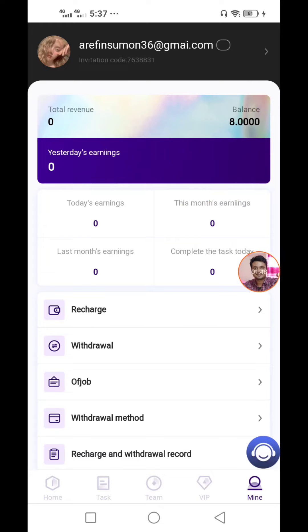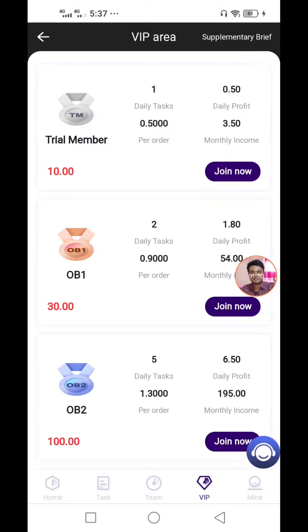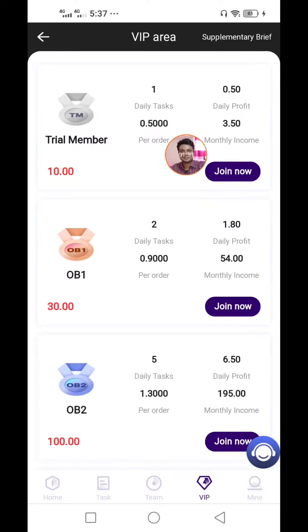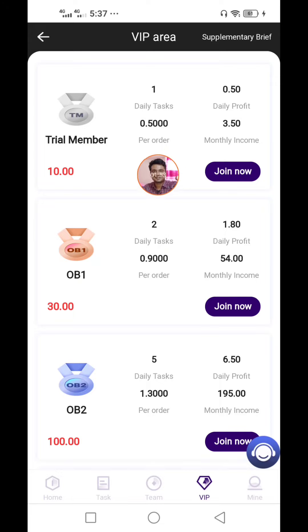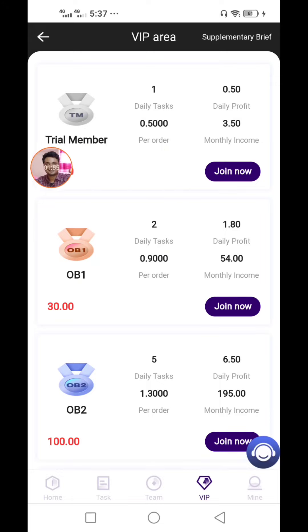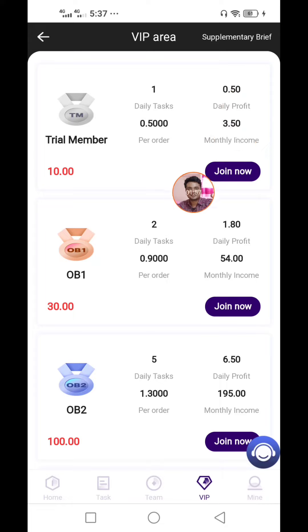If I am going to click on the $2 investment, I am going to click on the VIP option. If I am going to click on the $10 package, I am going to make daily profit.